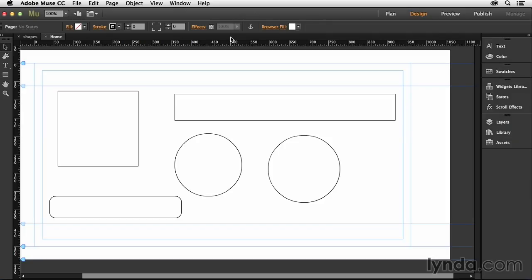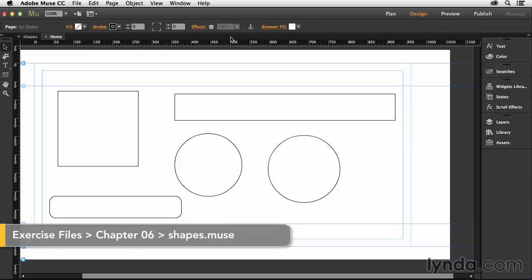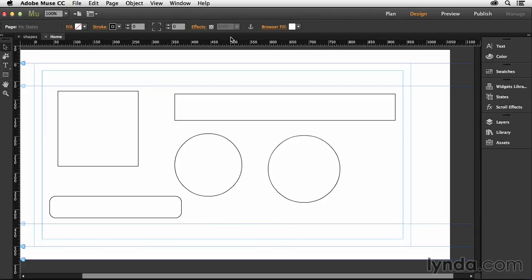Adding color to the elements on your web page is an essential part of anyone's workflow. In this movie, I'm going to show you how to add both fills and strokes to the objects that you create inside of Muse.